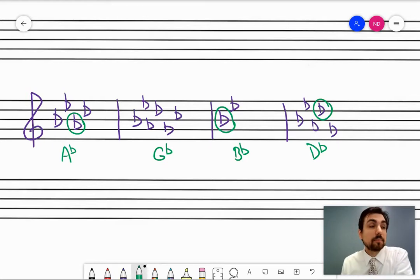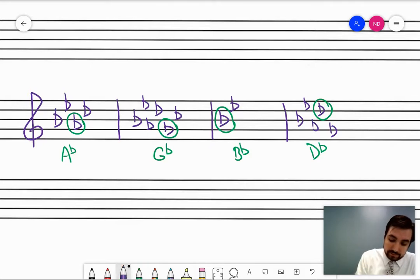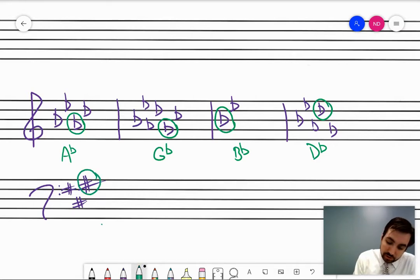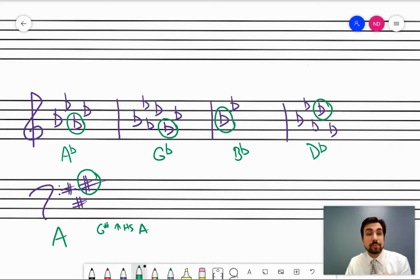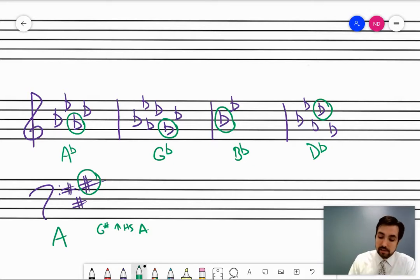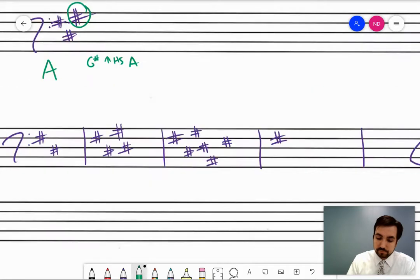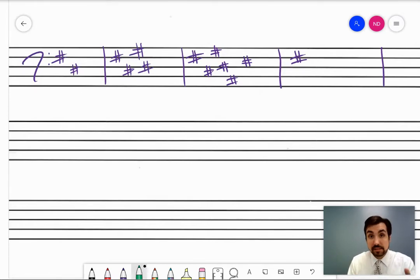Now for sharp keys: up a half step from the last sharp is the key. Let's try that out. Say I give you a key signature with sharps that looks like that — up a half step from the last sharp. The last sharp here is G sharp; up a half step from that is the pitch A. So this is the key of A. The letter always needs to change — good to visualize your piano keyboard. Why don't we practice a few? Pause the video — up a half step from the last sharp is the key. Go ahead and name them.